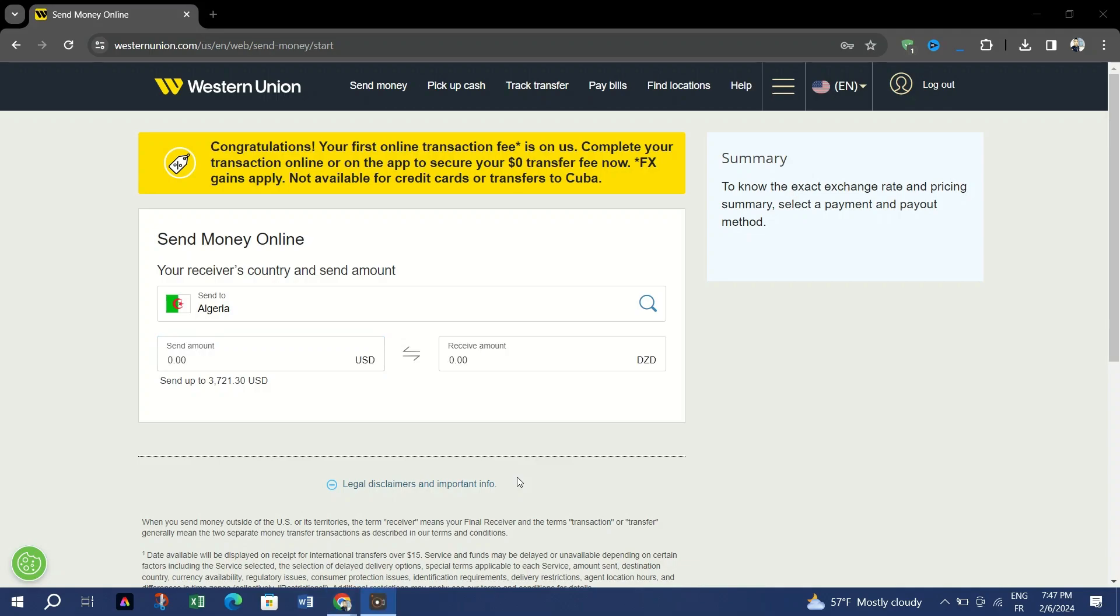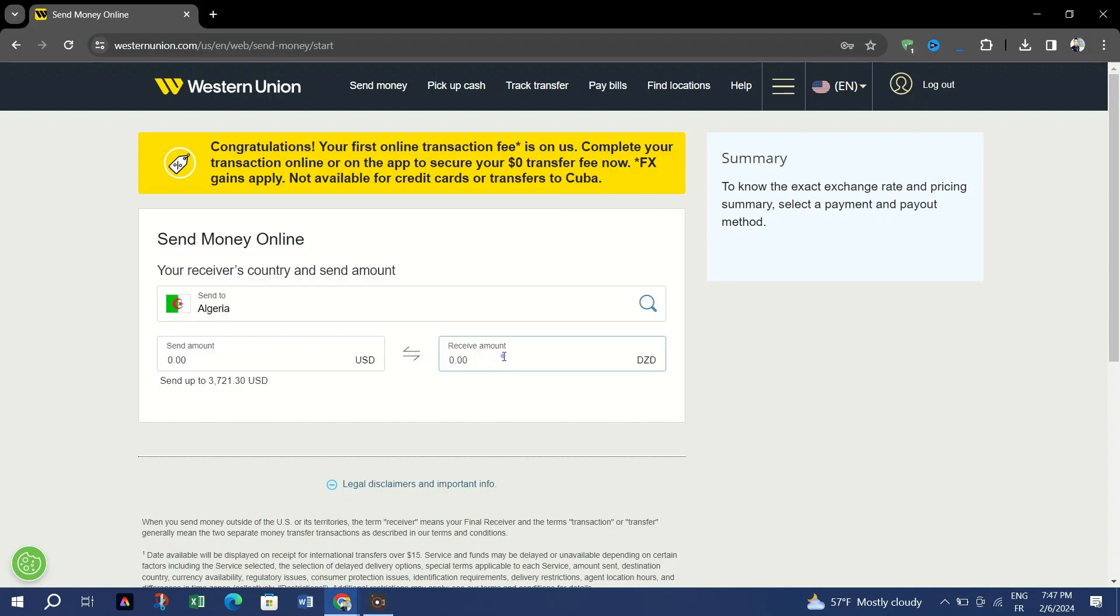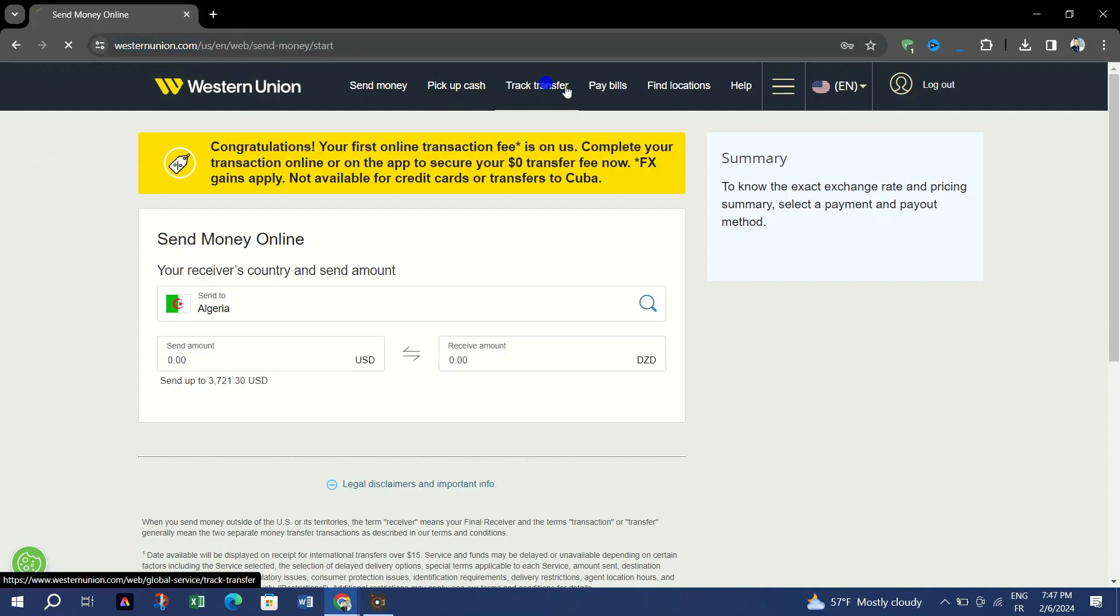Hey everyone and welcome back to Skills Academy. In this video I am going to show you how to track your money order on Western Union. If you have the right details to hand, tracking Western Union money order online should be an easy process. Here's what you need to do: go to the Western Union website and click track transfer.